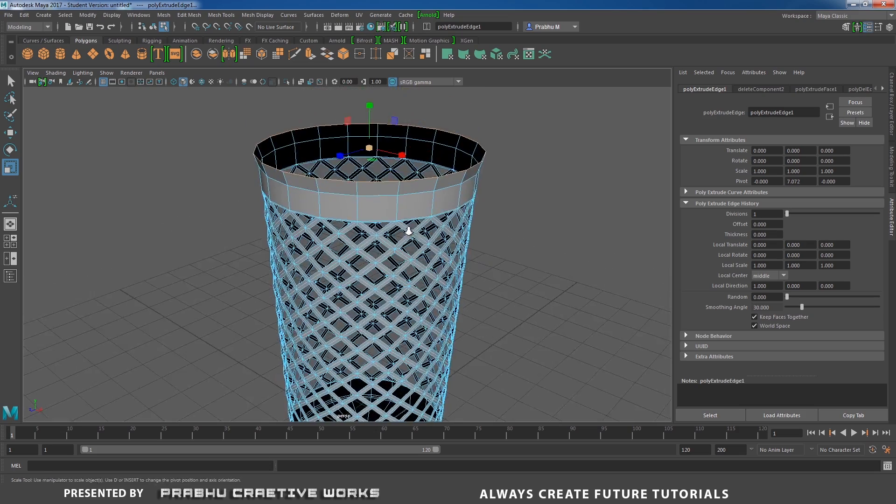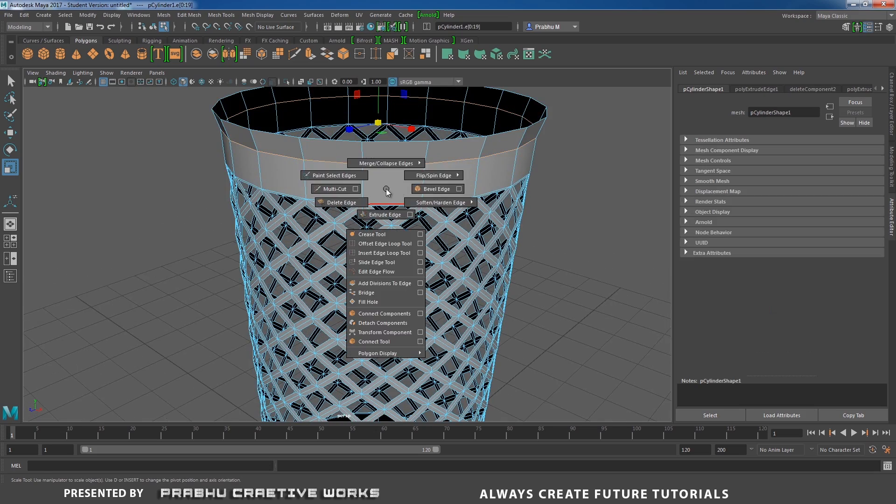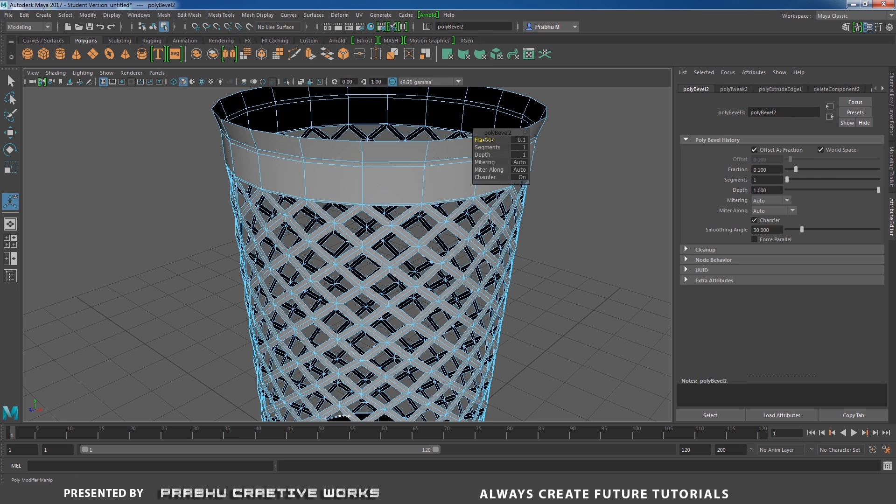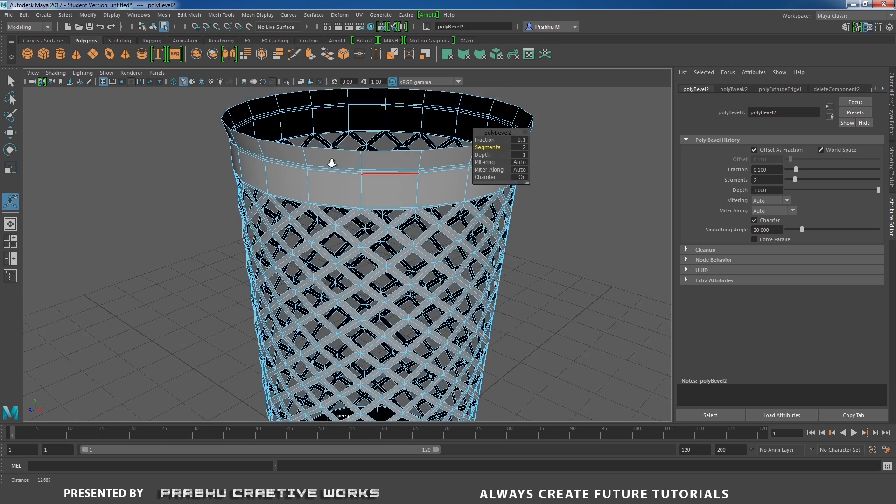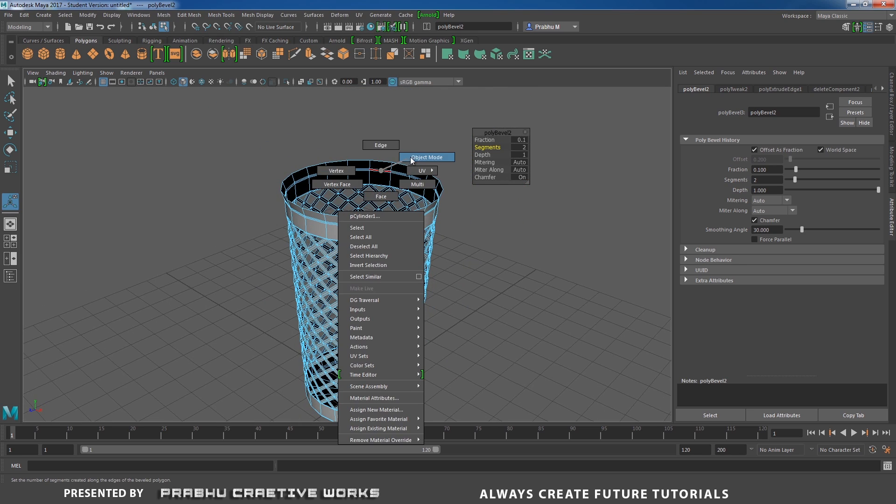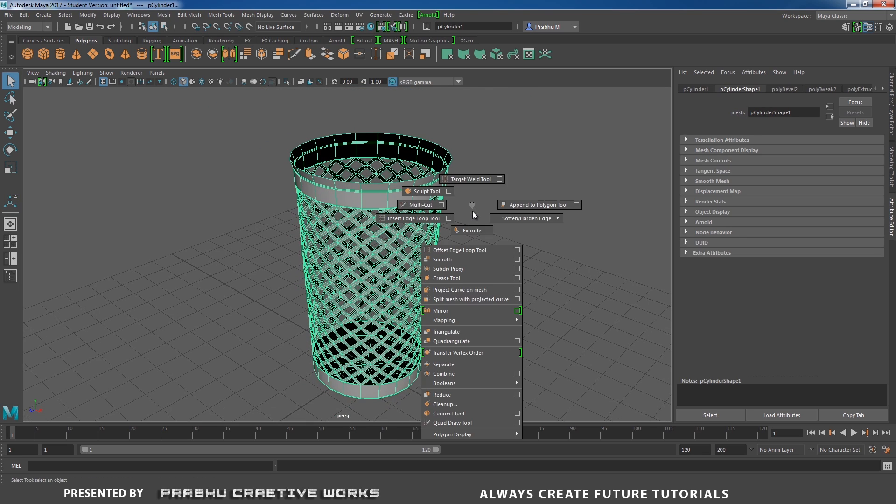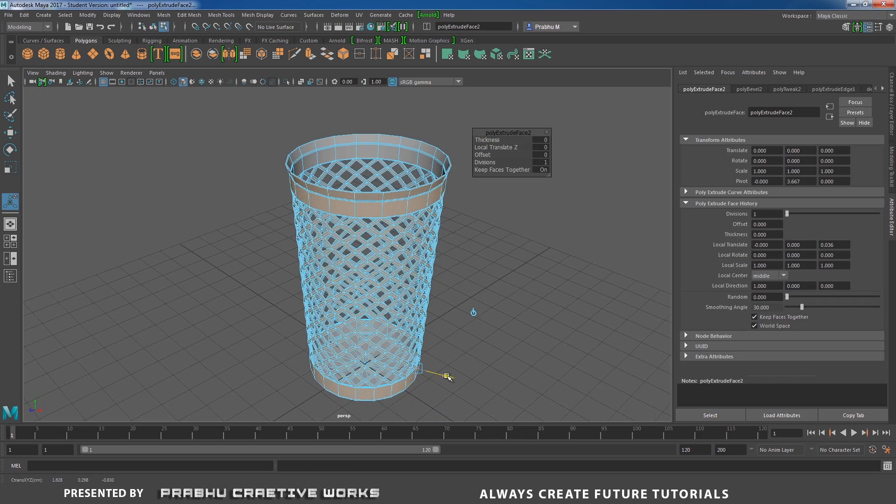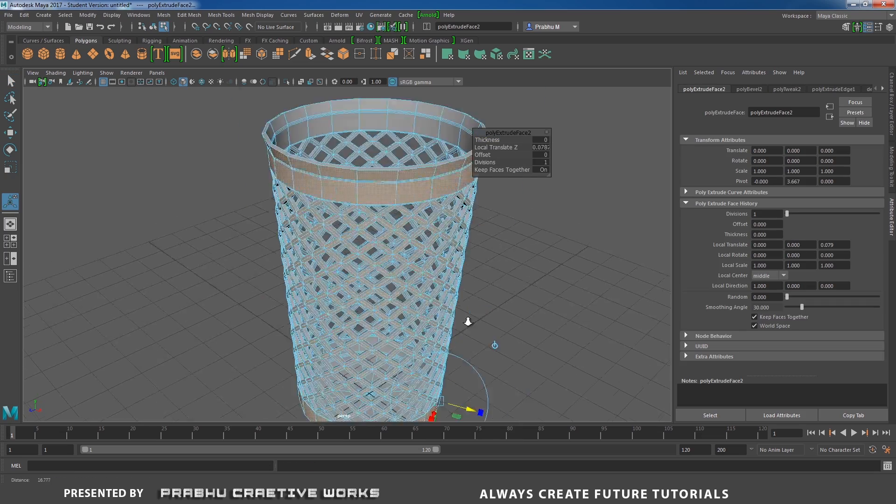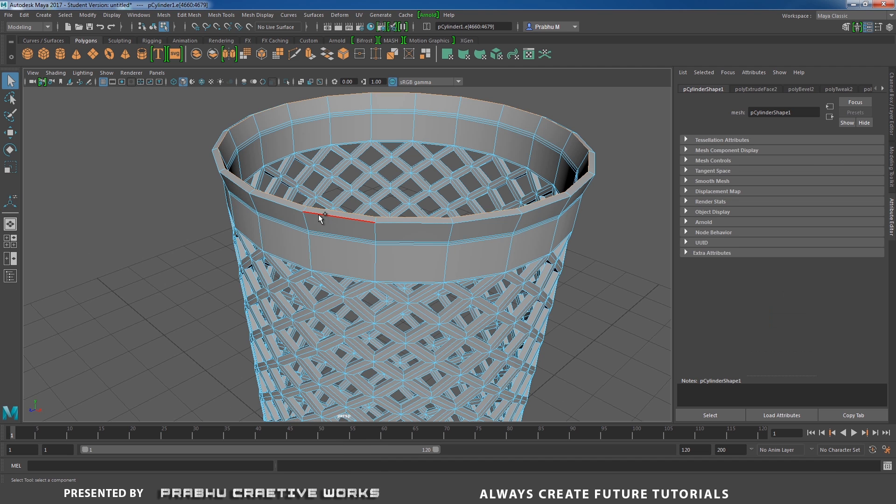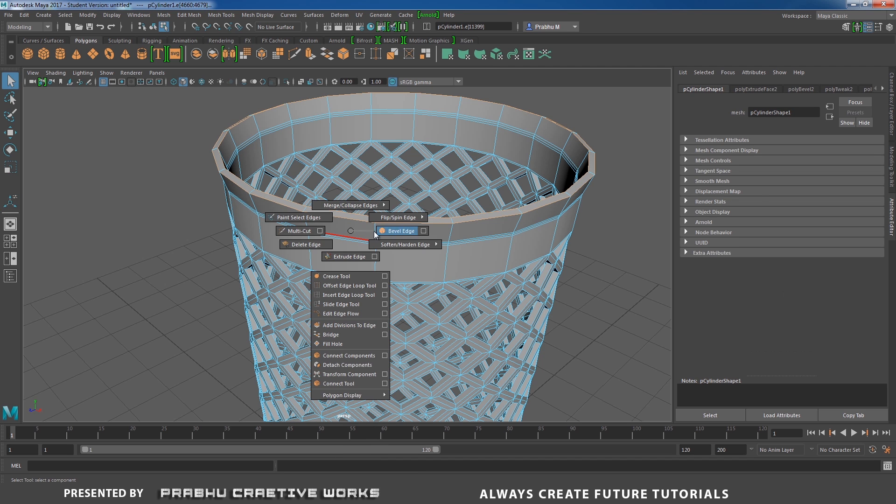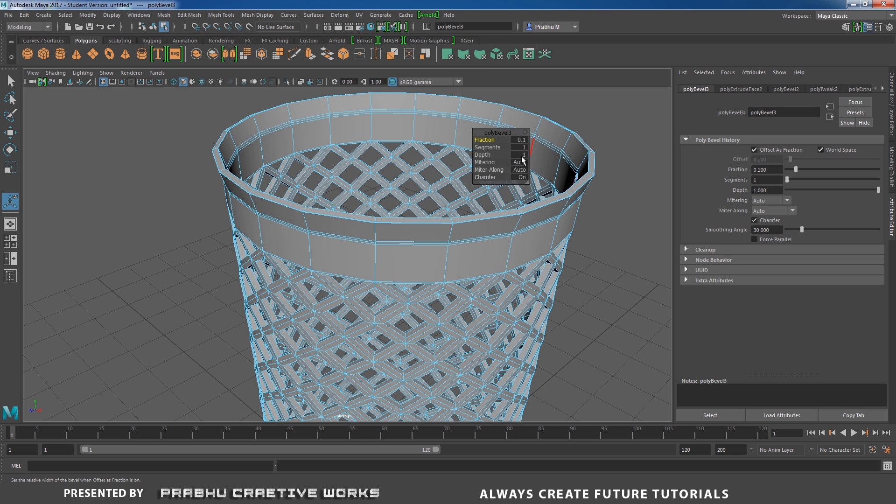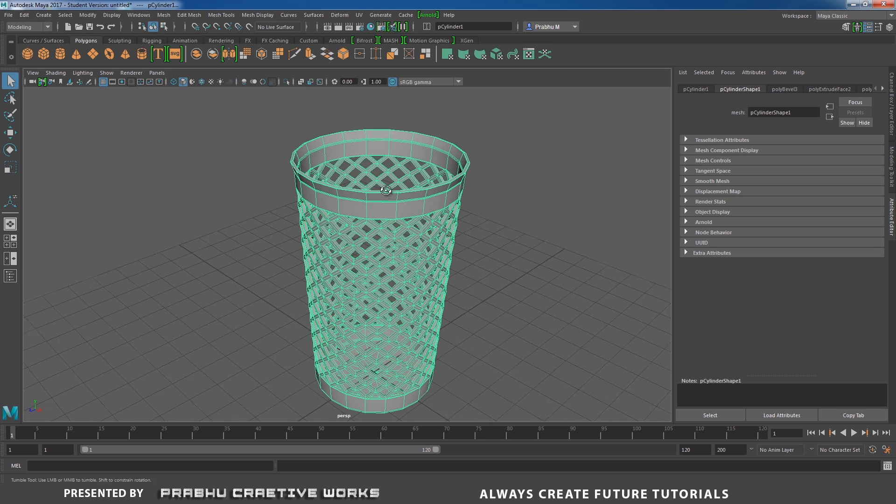So now I want to double click on this edge. Shift right click and choose bevel edge. So I want to reduce my fractional mode and view segments to 2. Now right click and choose object mode. Shift right click and choose extrude. You need to extrude in Z. Now double click on this edge, shift double click on this edge. Shift right click and choose bevel edge and view fraction to 0.2 and segment to 2. Now right click and choose object mode and press 3 in keyboard to smooth our object.